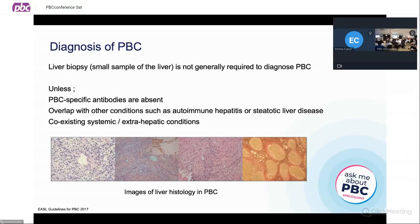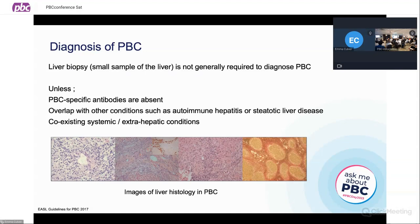In some patients, there are coexisting systemic or extrahepatic conditions where we want to find out whether or not there is going to be an impact on our treatment strategy and the results we see. Here are some typical images that you might find in a patient who has PBC by looking down the microscope — that's liver histology, which basically means looking at the architecture of the liver by taking a sample.